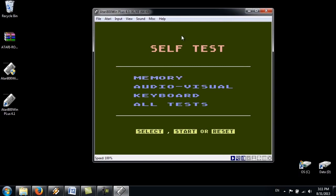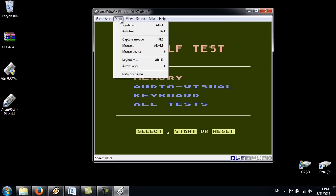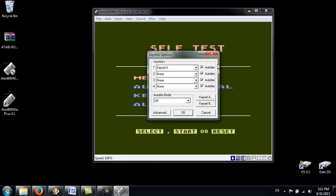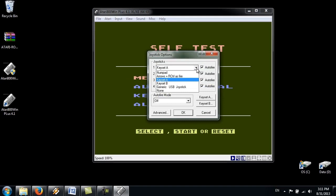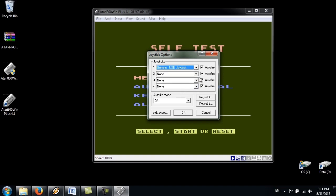Next thing you're going to have to do is configure your input. Your joysticks. Just click on input. Joysticks. And just. If you have like any USB device you can just plug it in before you start the software. And then. You will see it on the list here on a drop down list. So you just select it and you can start using it.